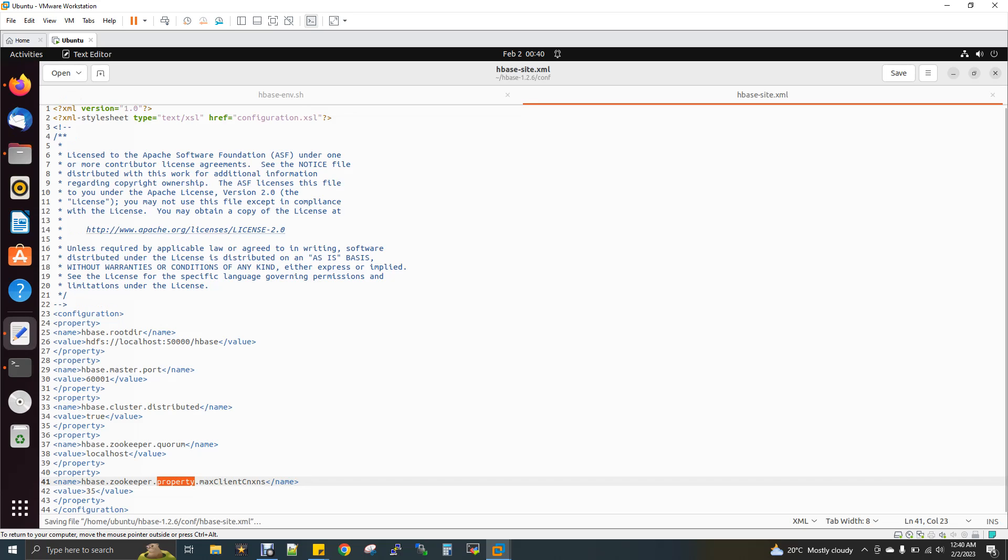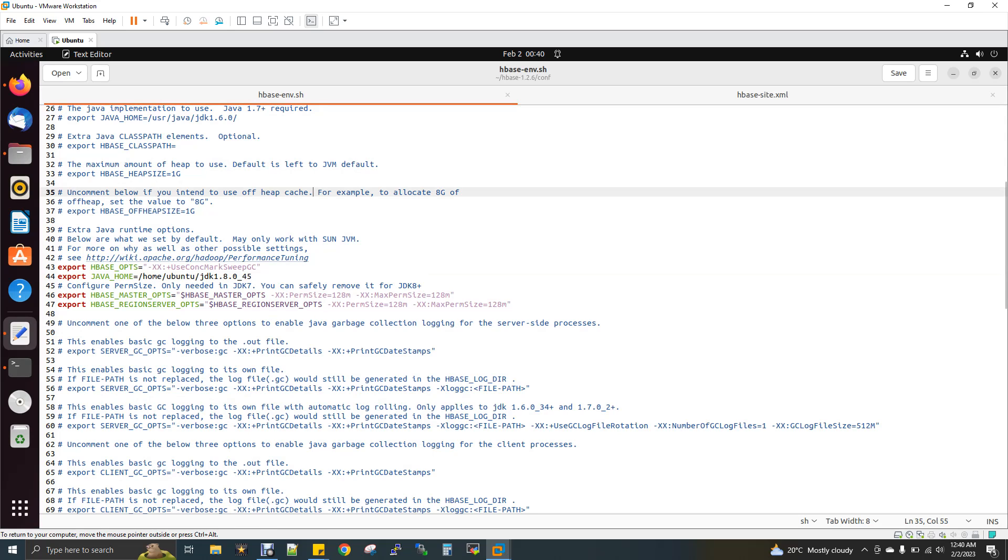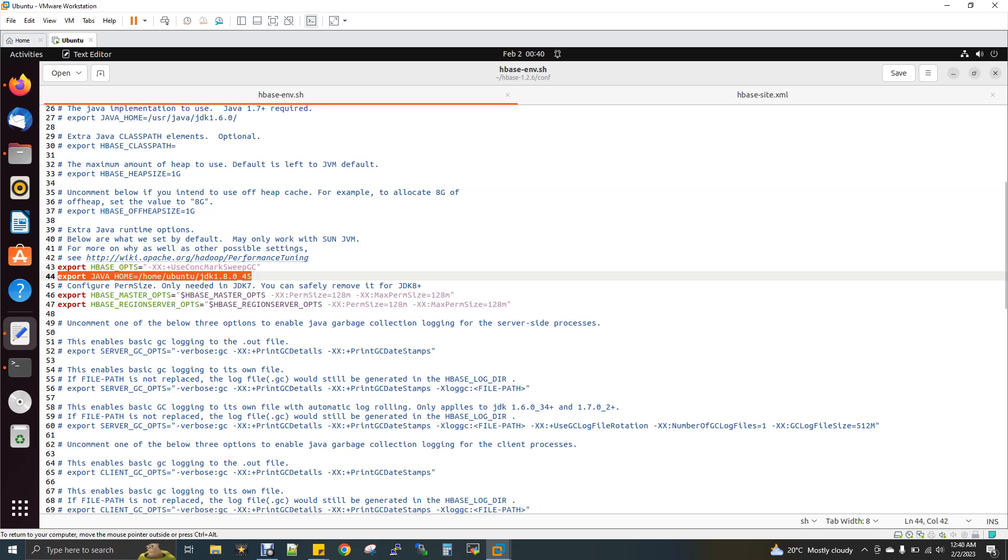It's already opened. HBase-env.sh is an environment file where you have to set Java home. The same what we did in BashRC. The same Java home only, not Hadoop home. Only Java home. You have to set it here. You can add this Java home anywhere in the script, between or top or bottom, anywhere you can add. Here I have added Java home.